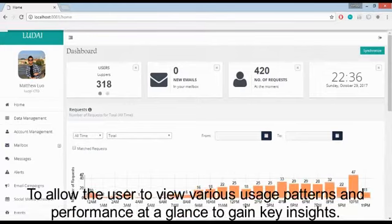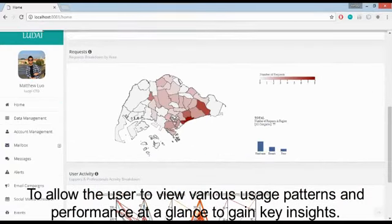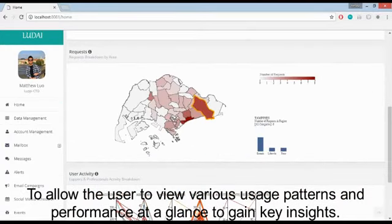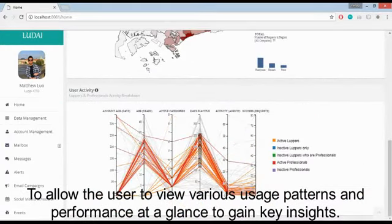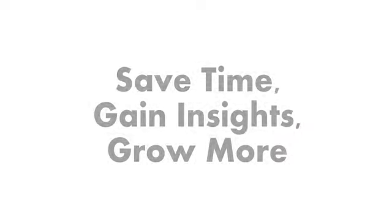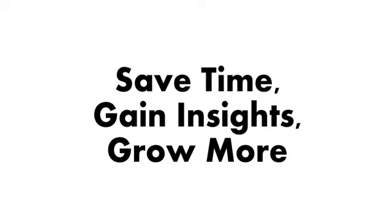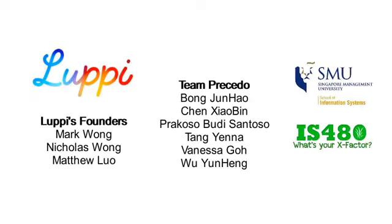And lastly, to allow the user to view various usage patterns and performance at a glance to gain key insights. So with Luddye, save time, gain insights, grow more!